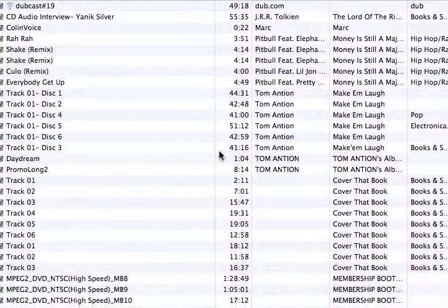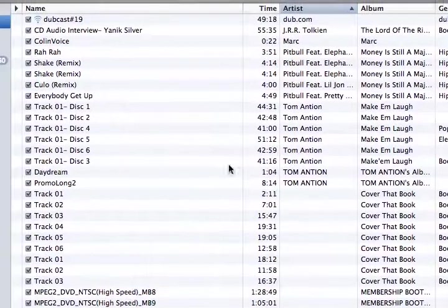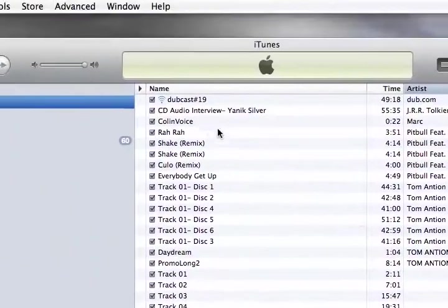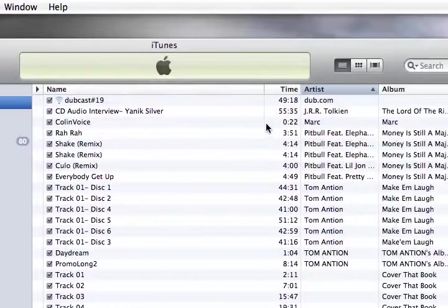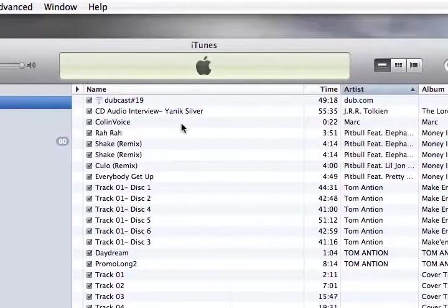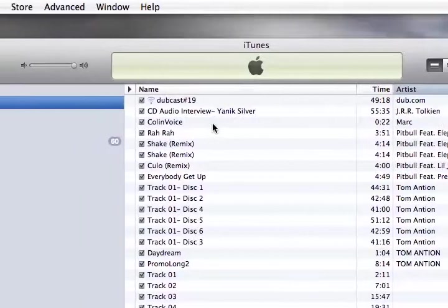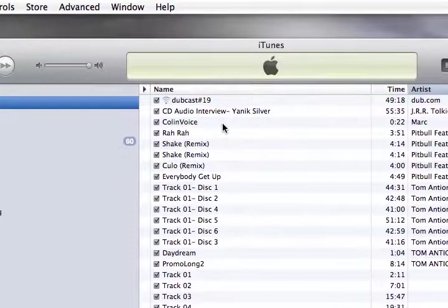And iTunes will pop up once it gets finished exporting the track. And here it is. This is what I named it, Colin's Voice. And there's the artist me. And so it's in my iTunes. Well, that's great. What if you want to put it on a disk? What if you want to put it on your website? Or what if you want to put it somewhere else?